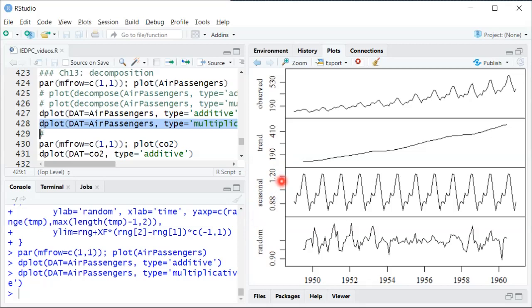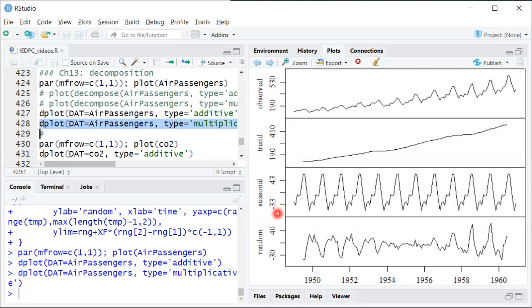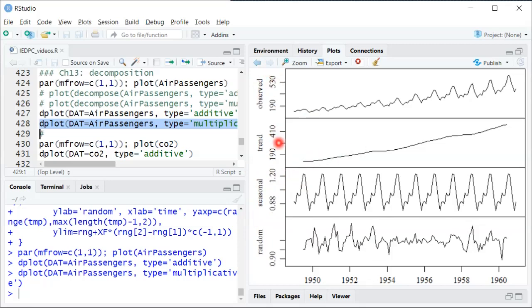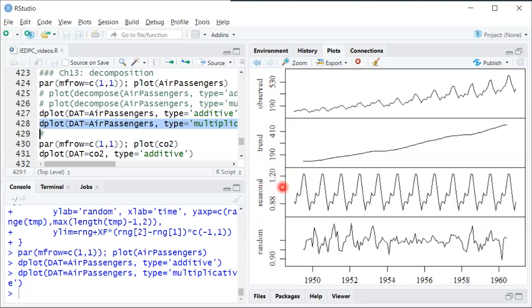So before, in the additive one, it said that at the peak, sort of add 43,000 passengers to the trend. Whereas now for the multiplicative, it's saying at the peak, take the trend and multiply by 1.2, sort of add 20% bump for those summer months where there's higher travel.